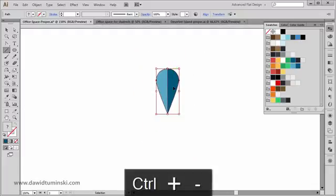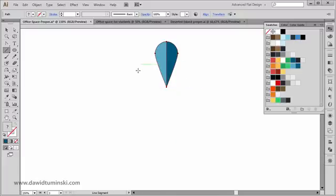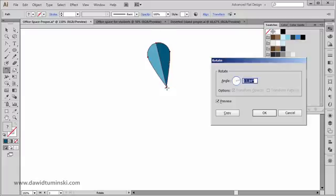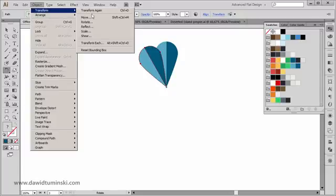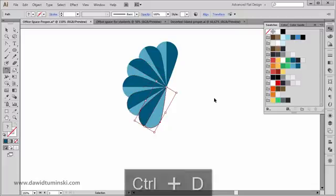I'm going to make them just a bit smaller, zoom out a bit, and now I want to rotate and copy them at the same time. I'll go to the Rotate tool and Alt-click on the bottom anchor point. I'm going to go with 360 divided by 12 for the angle, hit Copy, and then press Ctrl+D (or Cmd+D) repeatedly — the same as going to Object > Transform > Transform Again.